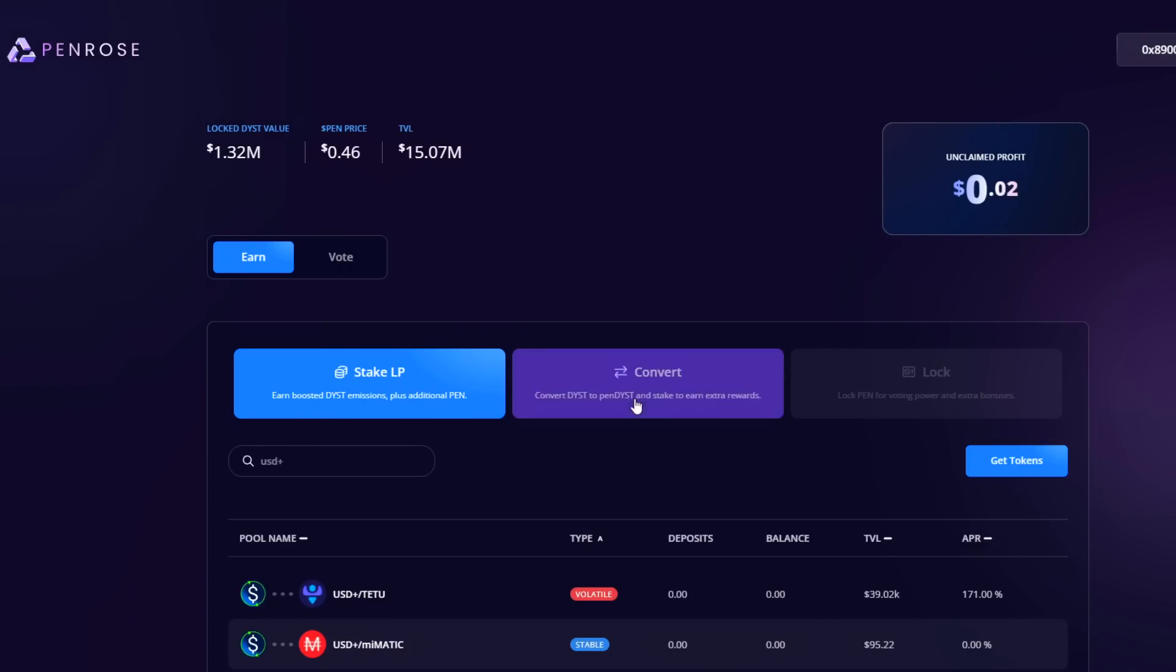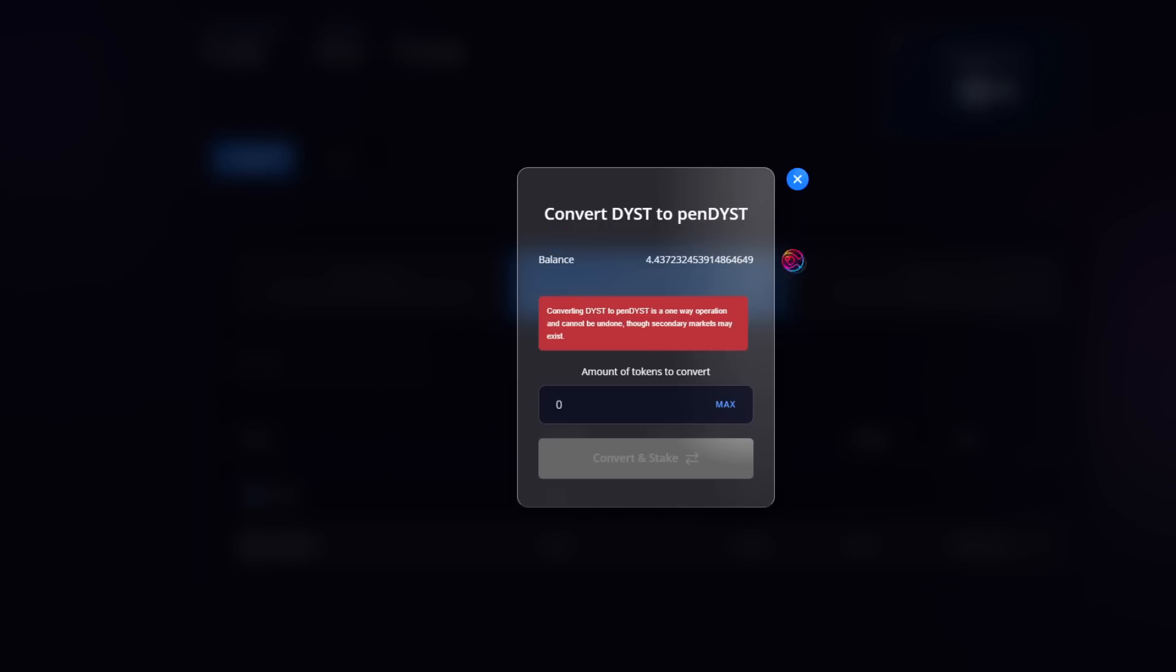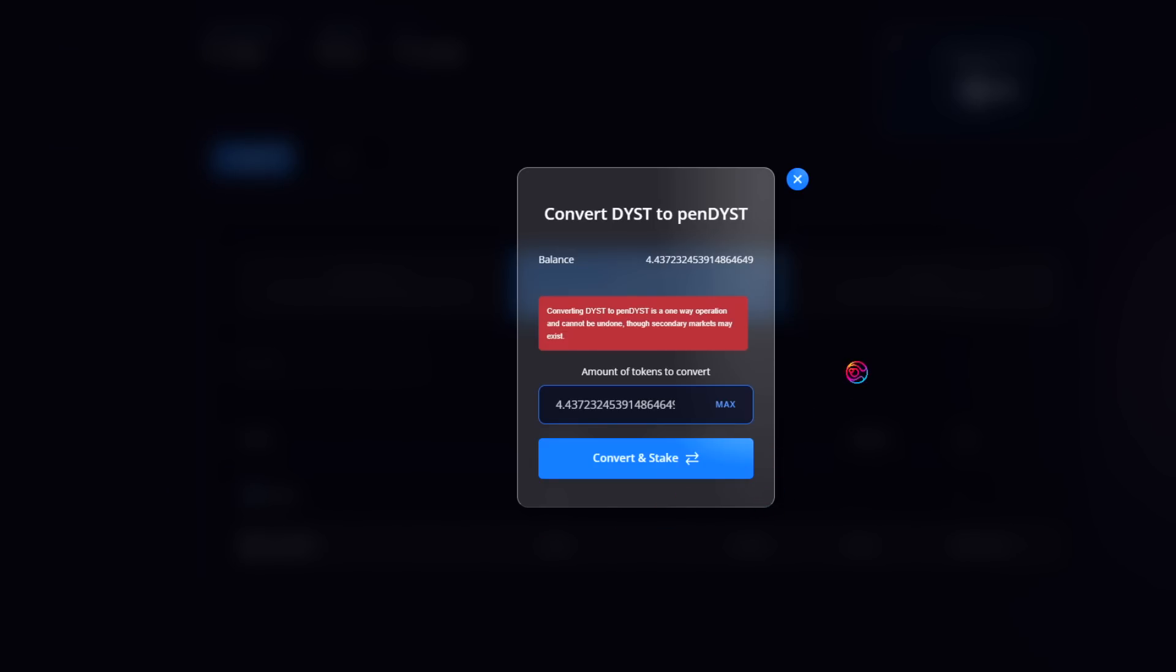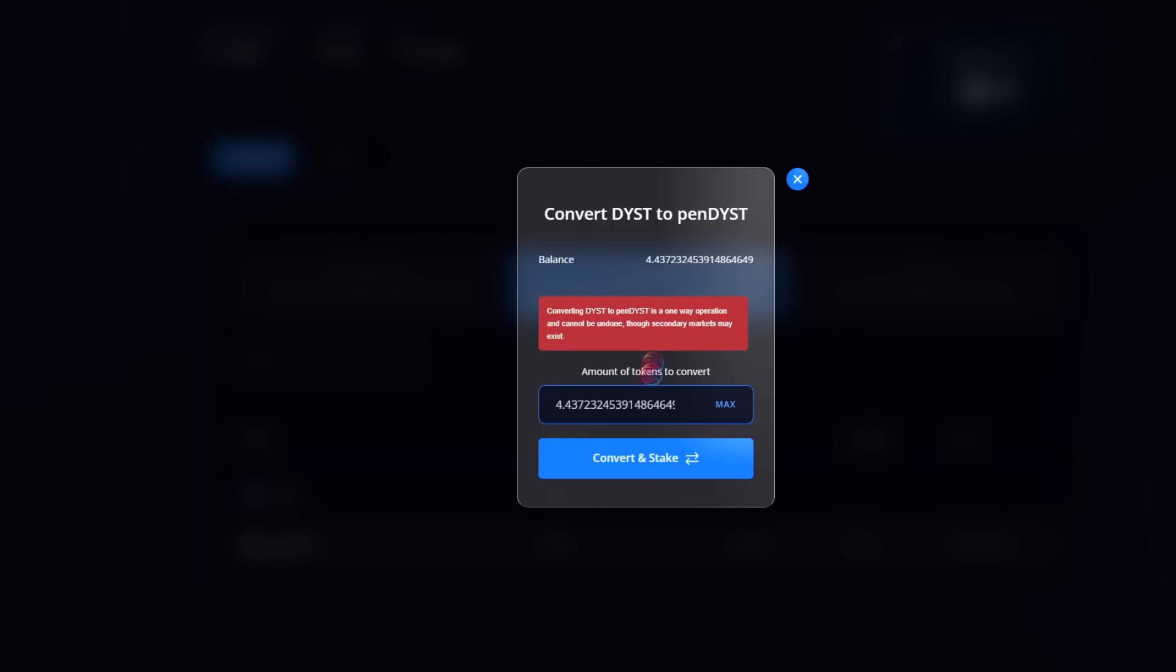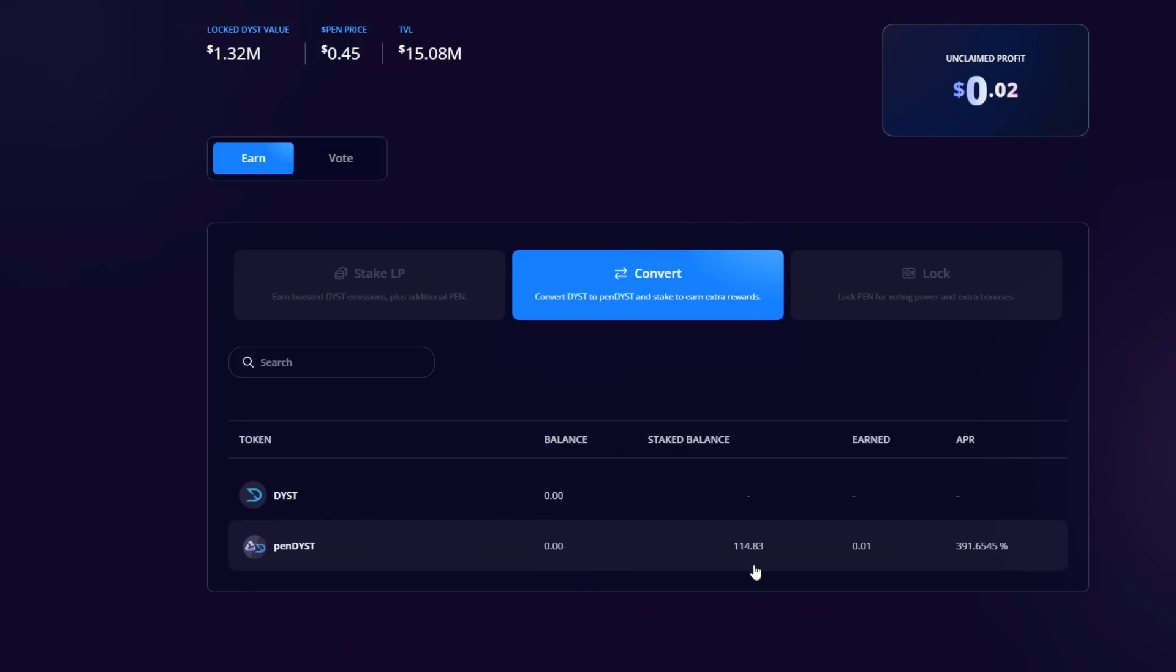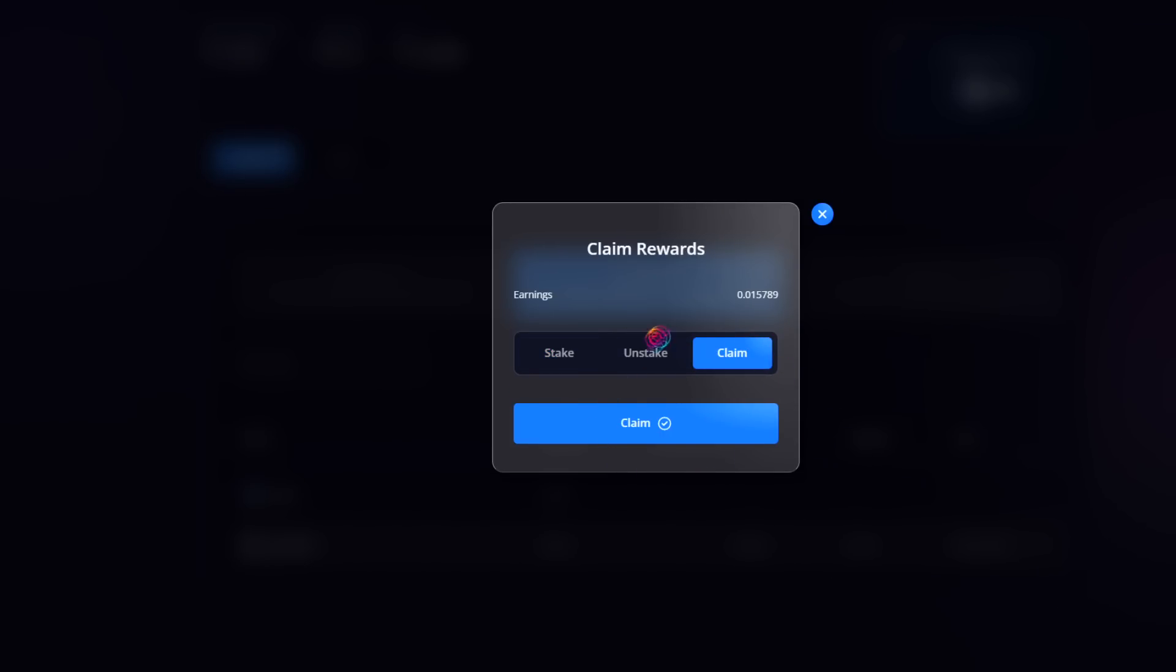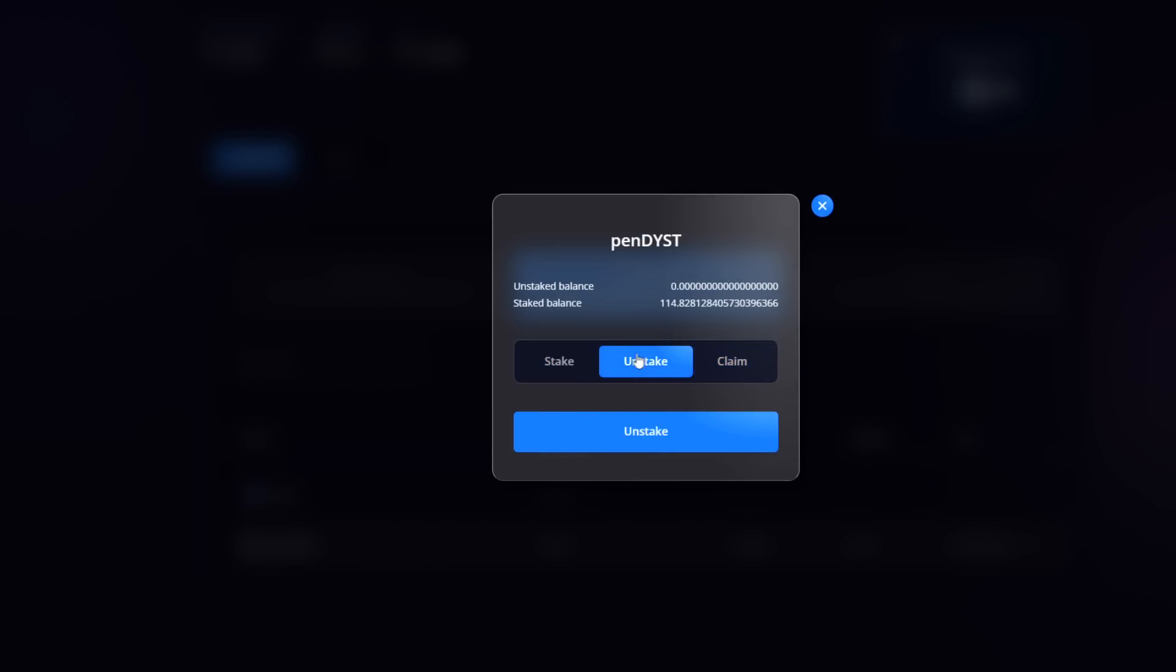Alternatively, you can convert your DYST into PenDYST. I suggest that you always do this because it will enhance Penrose's voting power over Dystopia, meaning more yield for you as a Penrose user. Though this conversion cannot be undone, there will be a growing liquidity pool to trade PenDYST for DYST so that you do not lose out when you convert. After converting and staking, your PenDYST will earn additional DYST and PEN rewards, which can again be claimed at any time. You can also unstake your PenDYST at any time.